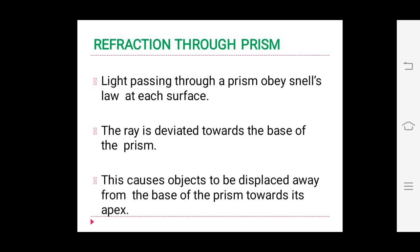Refraction through the prism: light passing through a prism always obeys Snell's law of refraction at each surface. When the ray is incident on the prism, it obeys Snell's law at both surfaces, which is how the angle of deviation is produced. Very importantly, the ray is always deviated towards the base, not towards the apex. This causes the object to be displaced away from the base towards the apex.